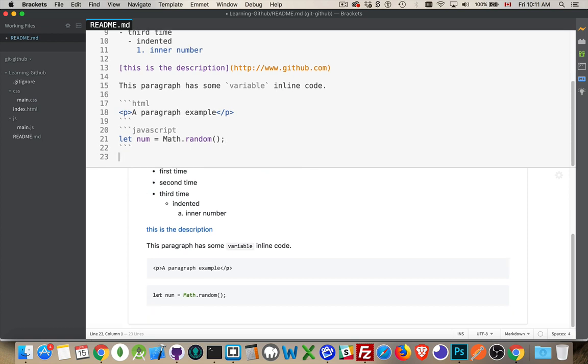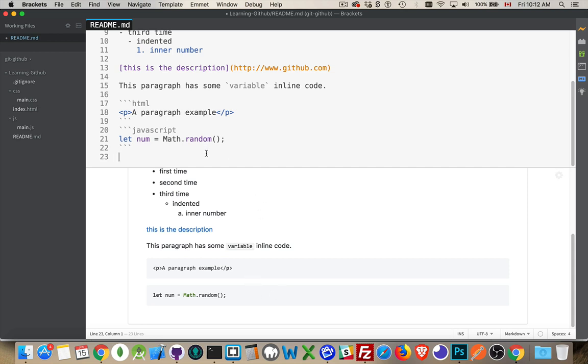So I've got a JavaScript example. I've got an HTML example just by doing this. And putting the word here just changes the highlighting that gets used. So in JavaScript, Python, whatever, there's different keywords that will be highlighted in different ways or styled in different ways.